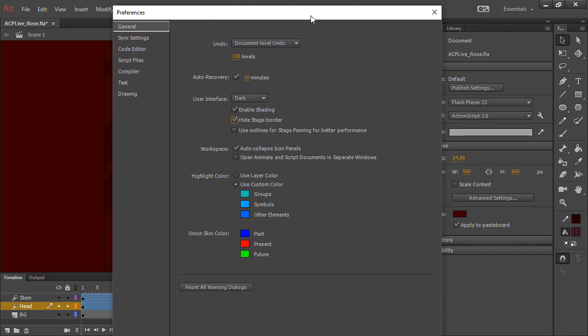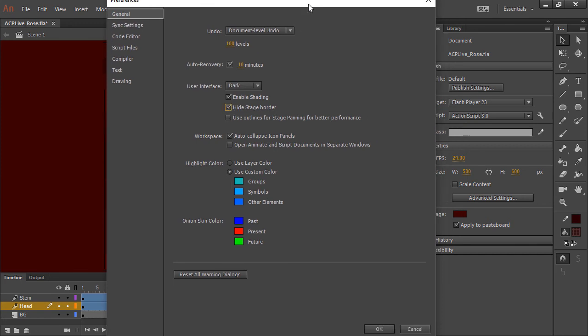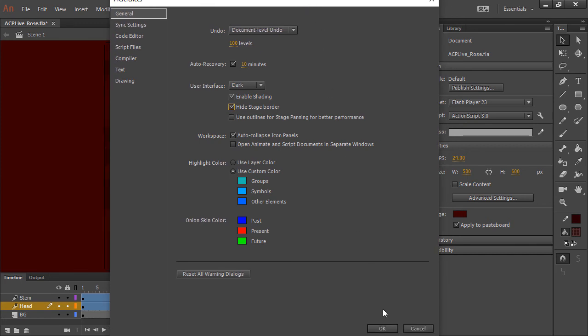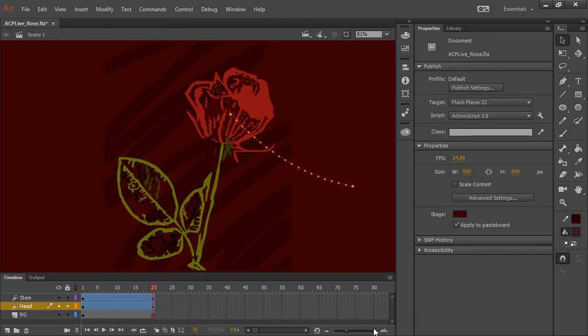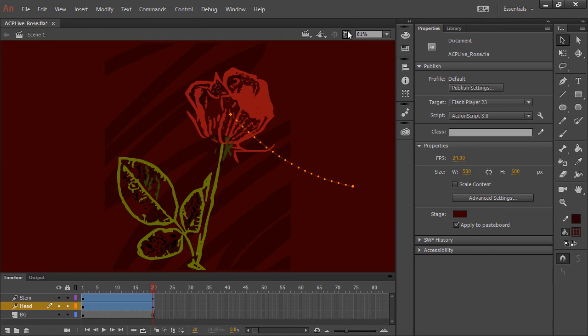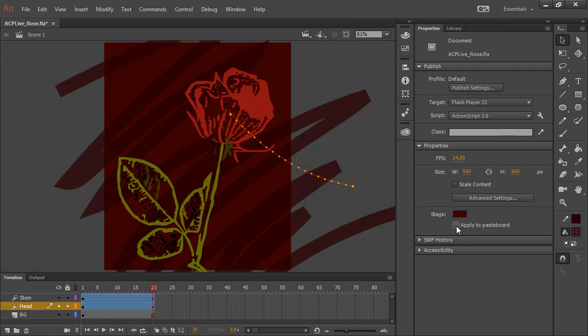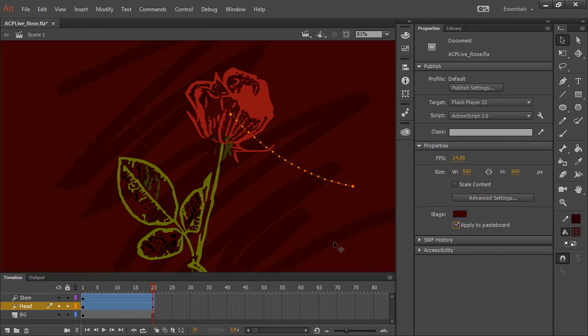If I select this and hit OK, you can see that the stage border disappears, however, my clipping still works, and of course, my pasteboard application still works as well.